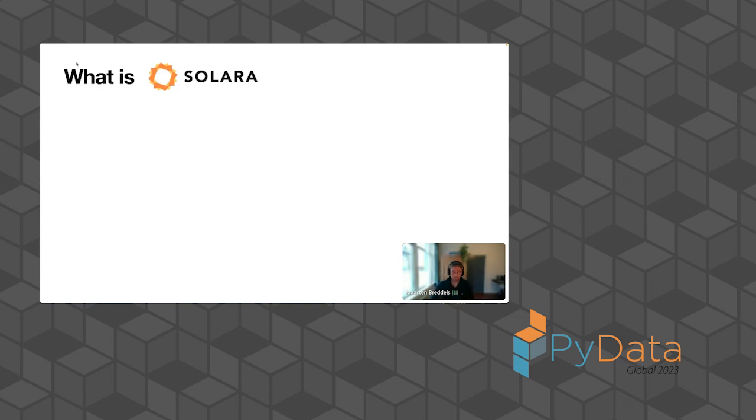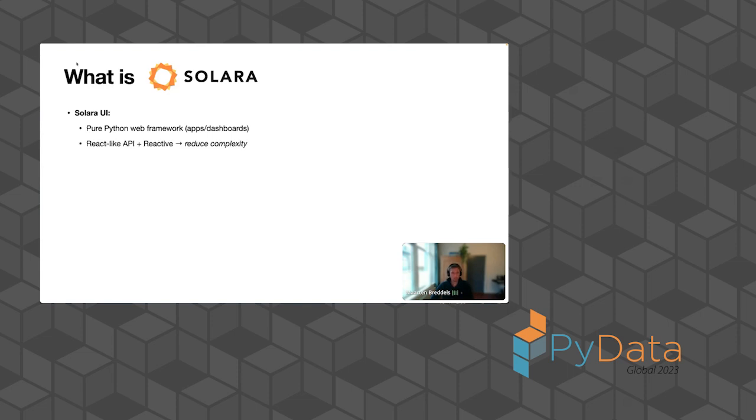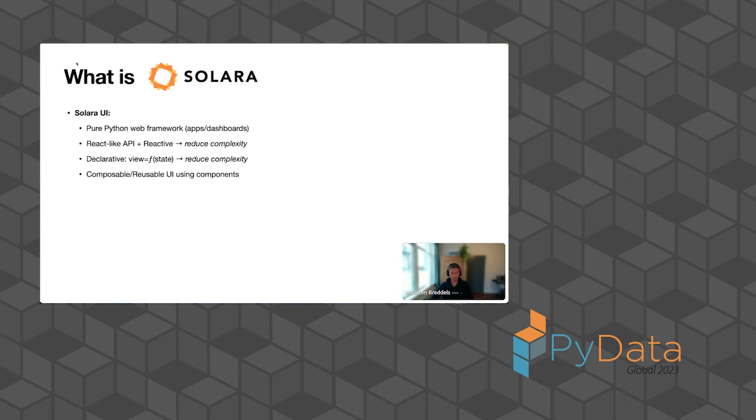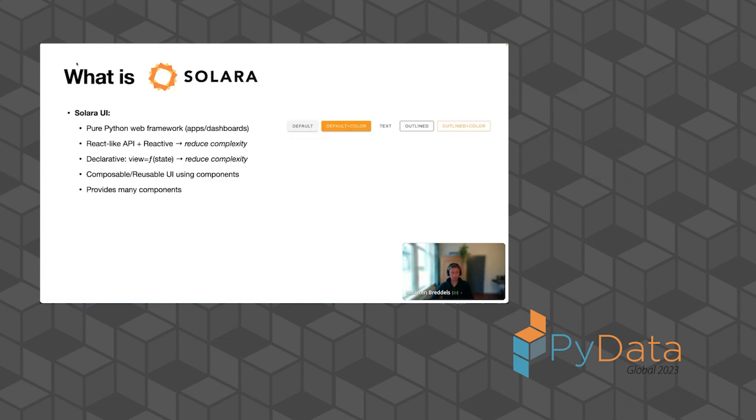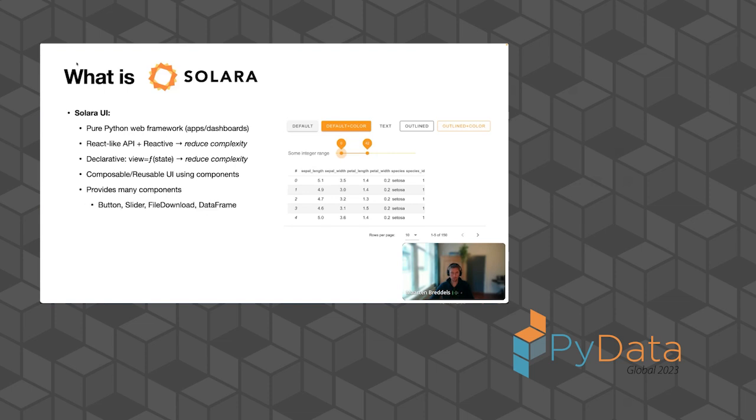So what is Solara? We've seen a little bit of it. So we have two parts. We have the Solara UI. You've seen most of that. It's a pure Python web framework to create apps or dashboards. It has a React-like API. So it's inspired on React, but those have reactive elements. And together with the declarative way of writing your app, this reduces complexity a lot. You don't have to think about manually updating. And you can create these composable, reusable UI components having quite complex behavior, as I've shown. You can hook into the lifecycle, work with threads. But we also, because we're really data oriented, have a lot of components, buttons, sliders, but also for visualizing dataframes. And as I said, we reuse the IPyWidget ecosystem. So there are a lot of third party IPyWidget libraries that you can already integrate in your Solara app.